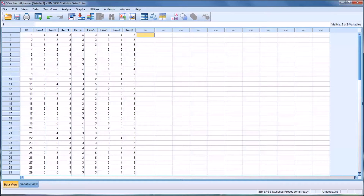Hello, this is Dr. Grande. Welcome to my video on using Cronbach's Alpha to enhance assessment development.